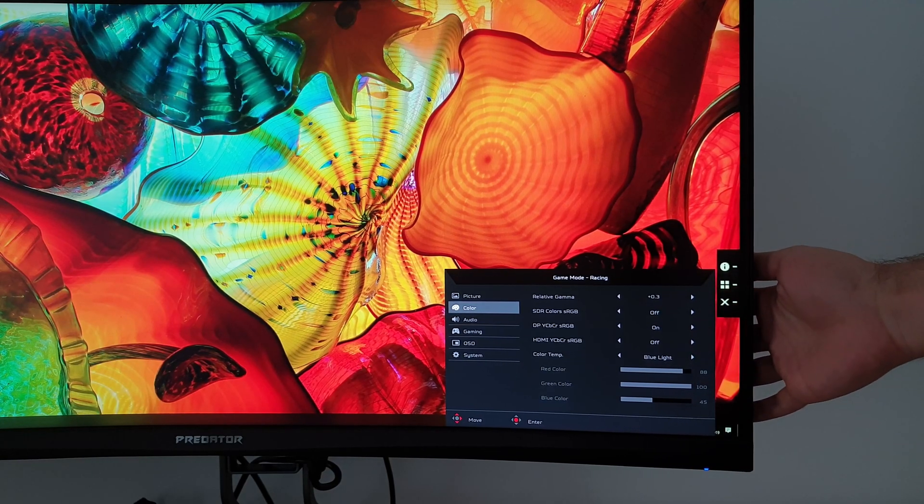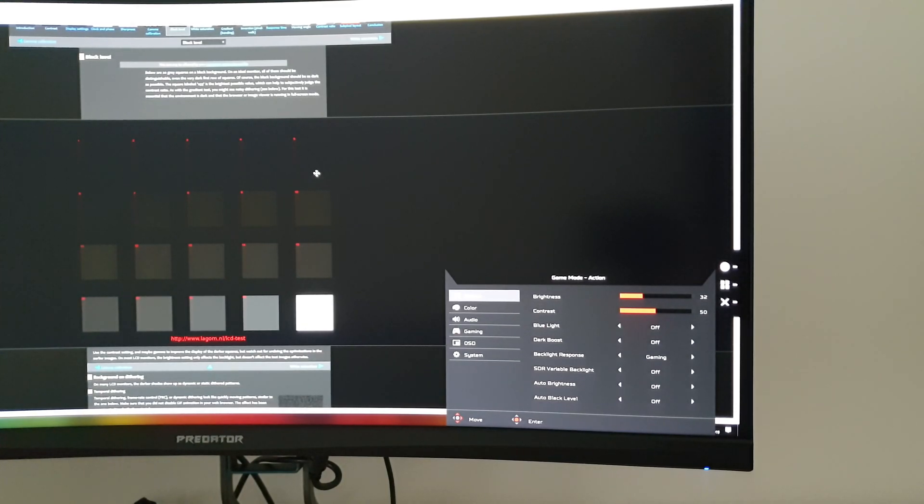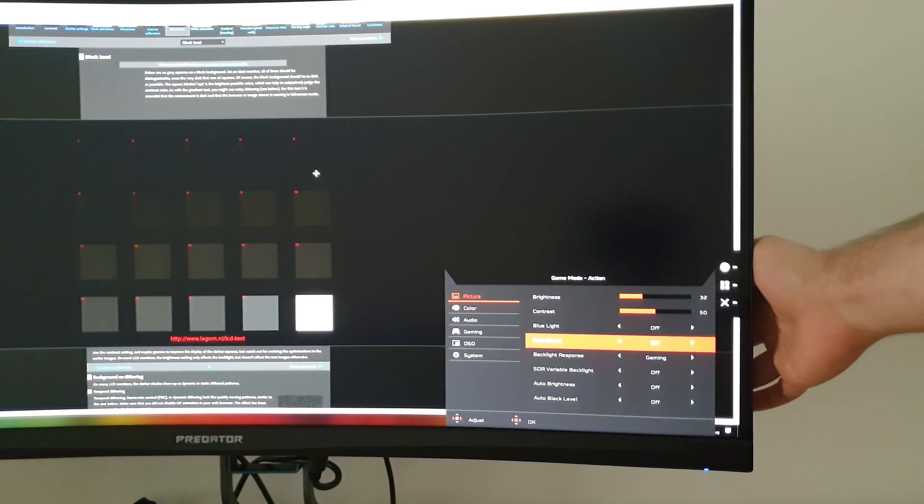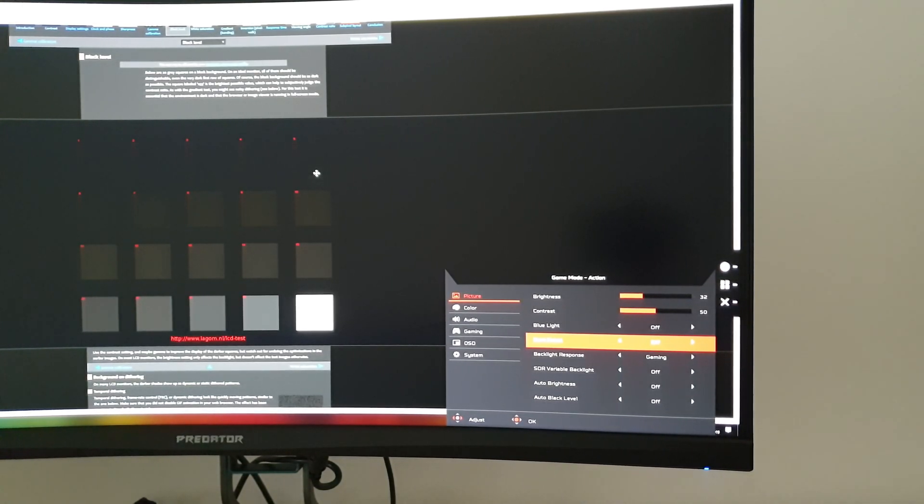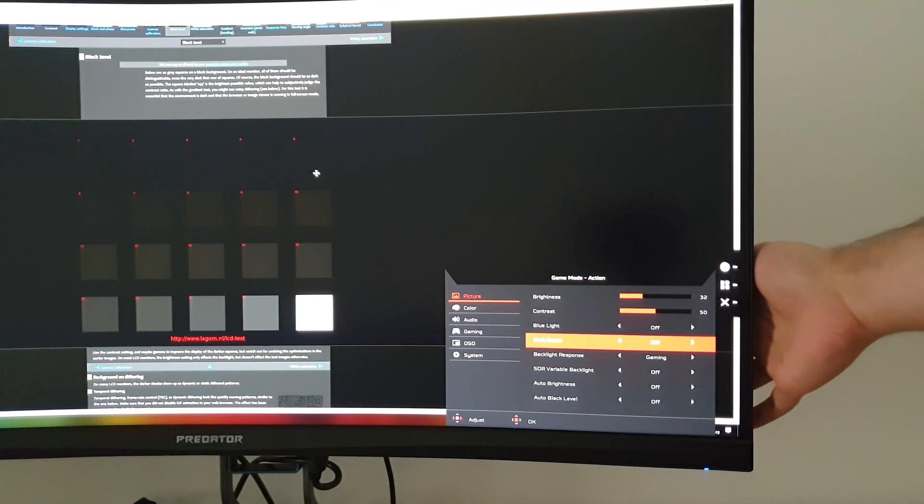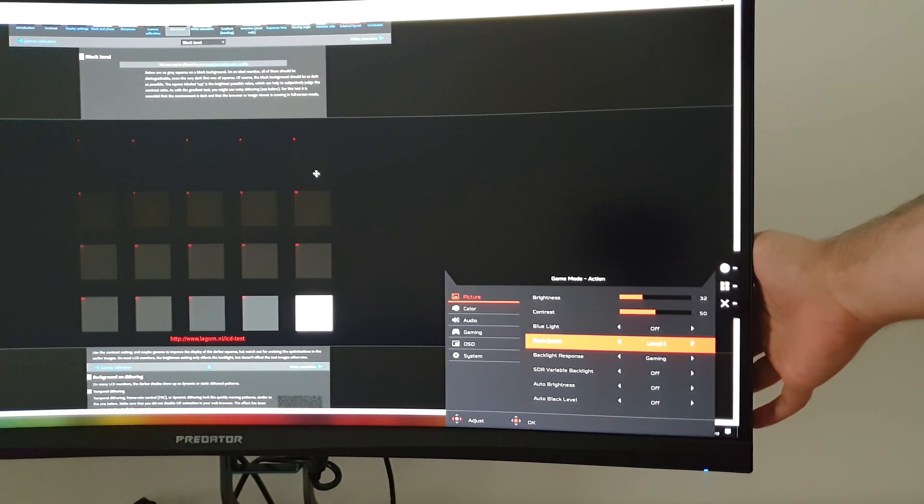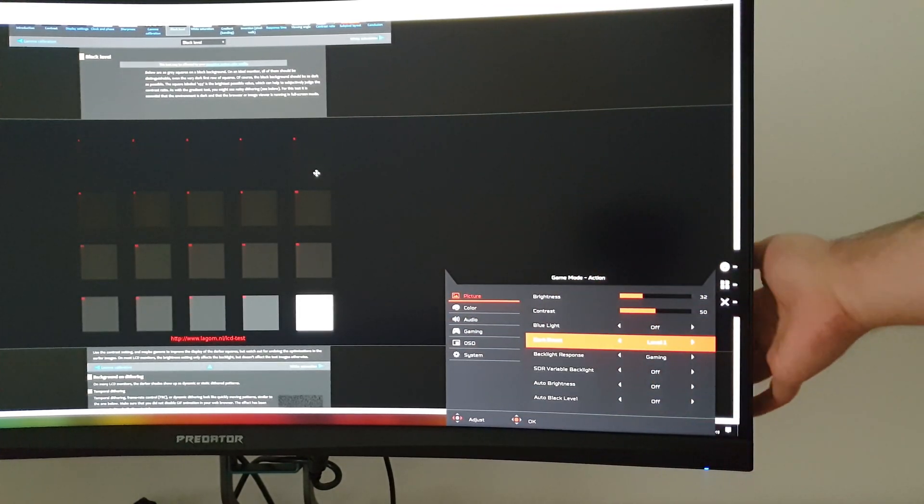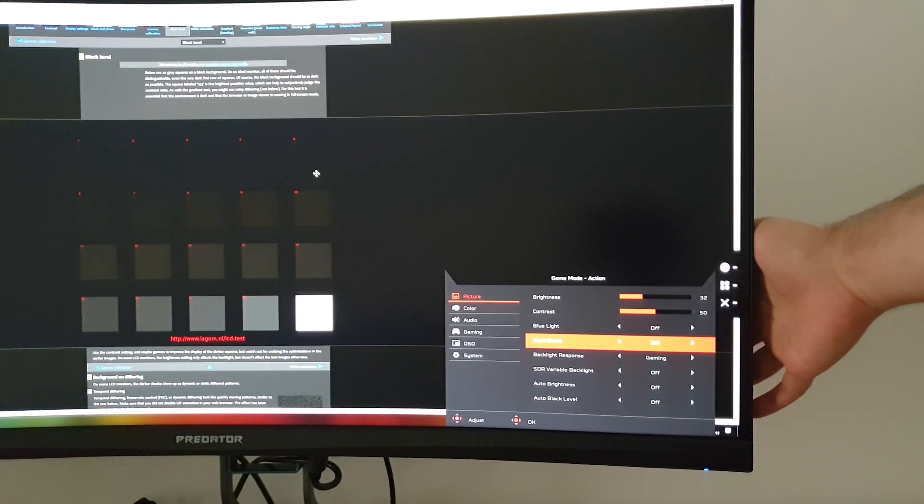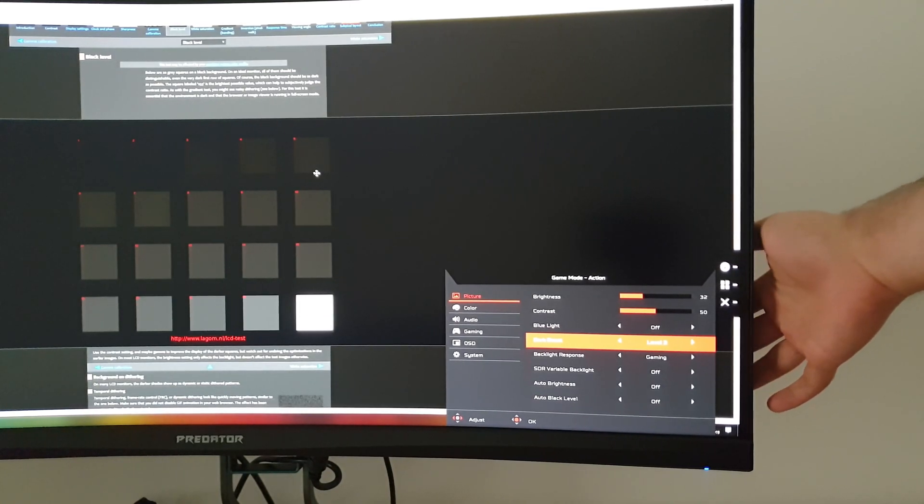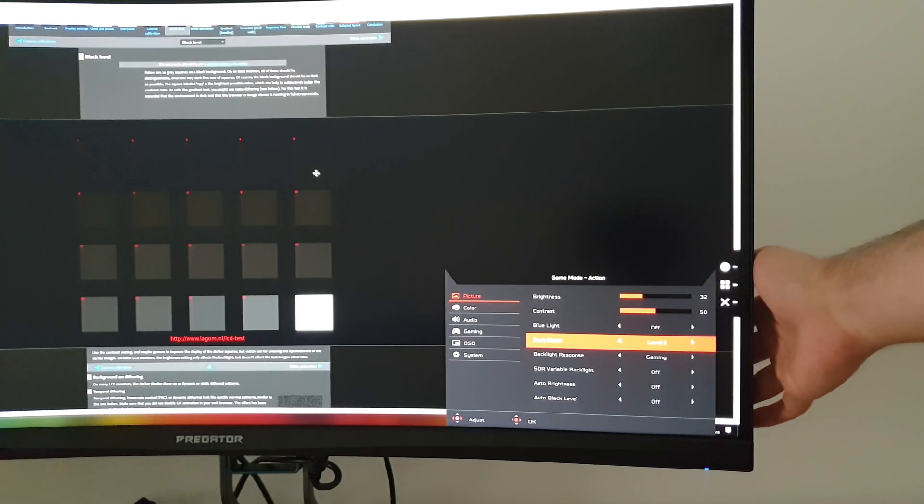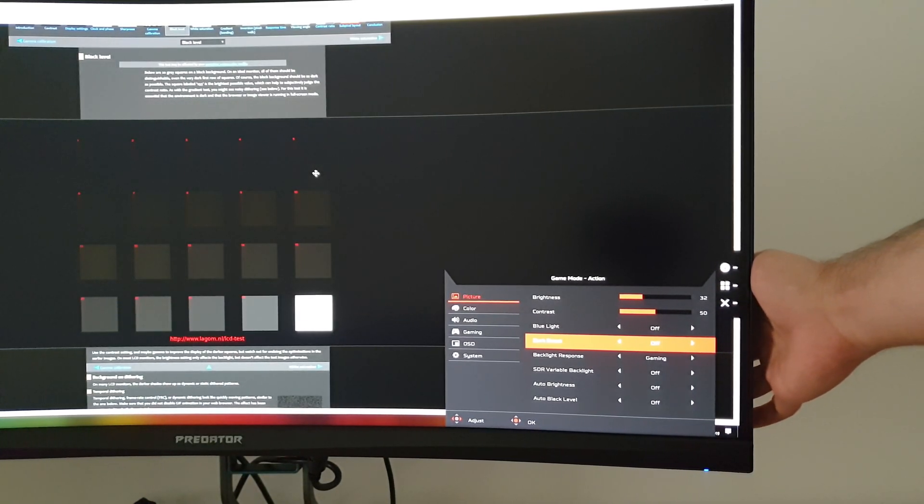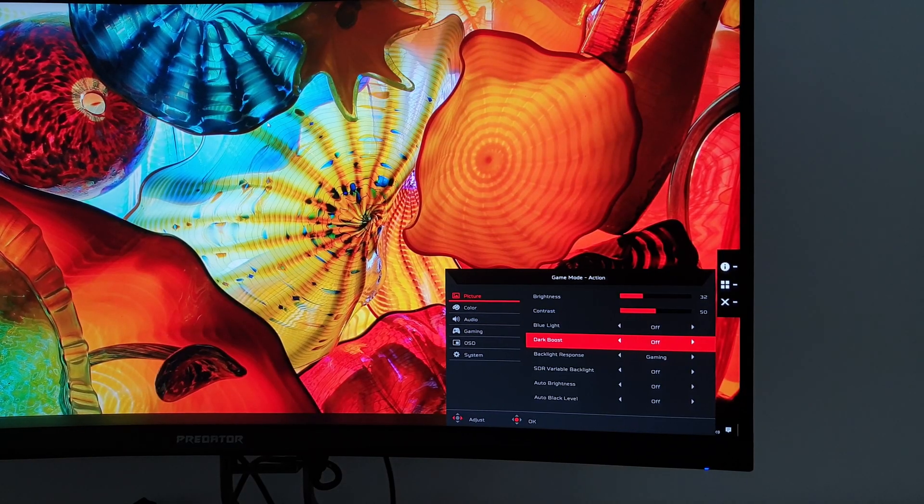The next setting is Dark Boost, and that is a gamma enhancement feature, a bit like BenQ's Black Equalizer, and various other manufacturers have similar settings now. If you set that to level one, it enhances or increases the visibility in dark areas, so you can see those dark shades. I've got the Lagom Black Levels Test website open to demonstrate this. That increases the visibility of those darker shades, so they're lighter than intended. Not good for atmosphere, or the game looking as it should, but good from a competitive standpoint. Level two has an increased effect. Level three has an increased effect again. And in the video, you won't be able to see exactly what this would look like firsthand, but you will see the relative change that it gives you.